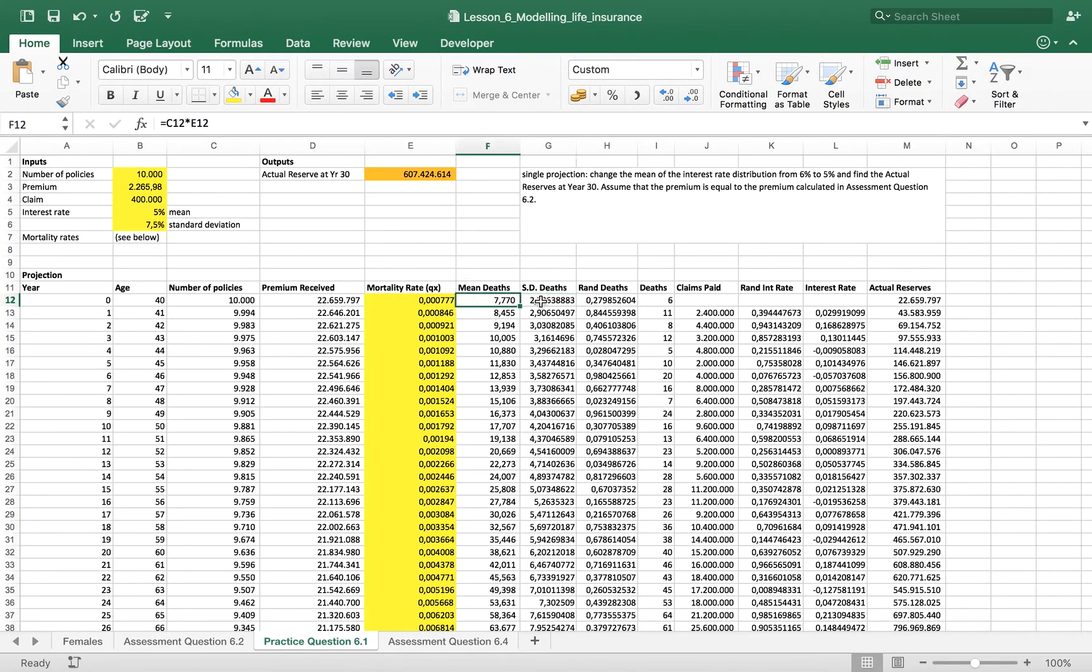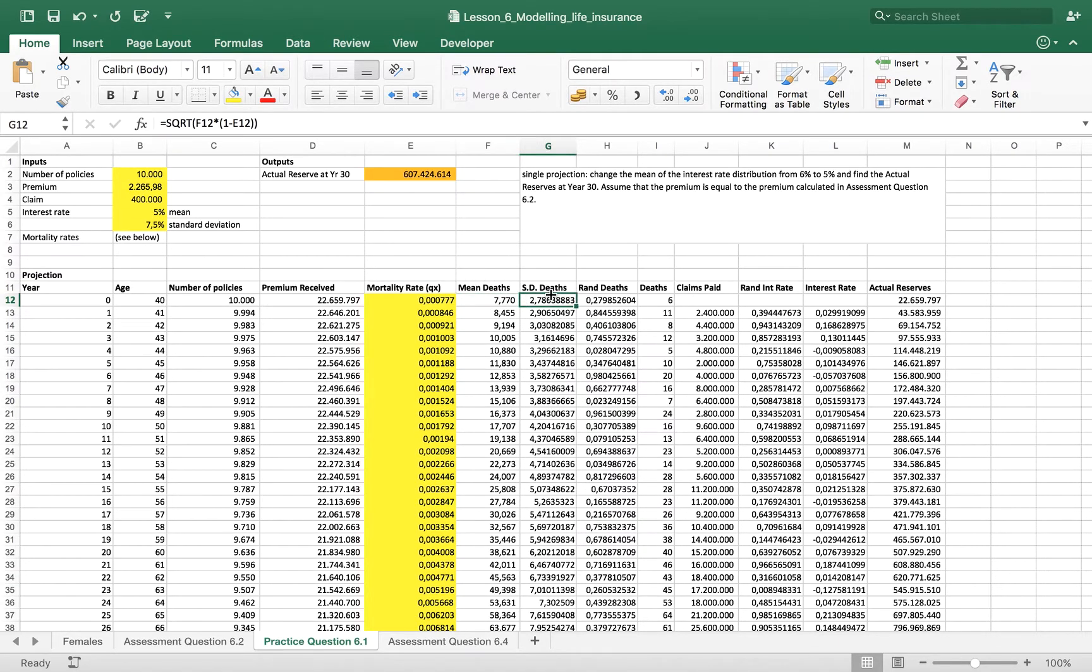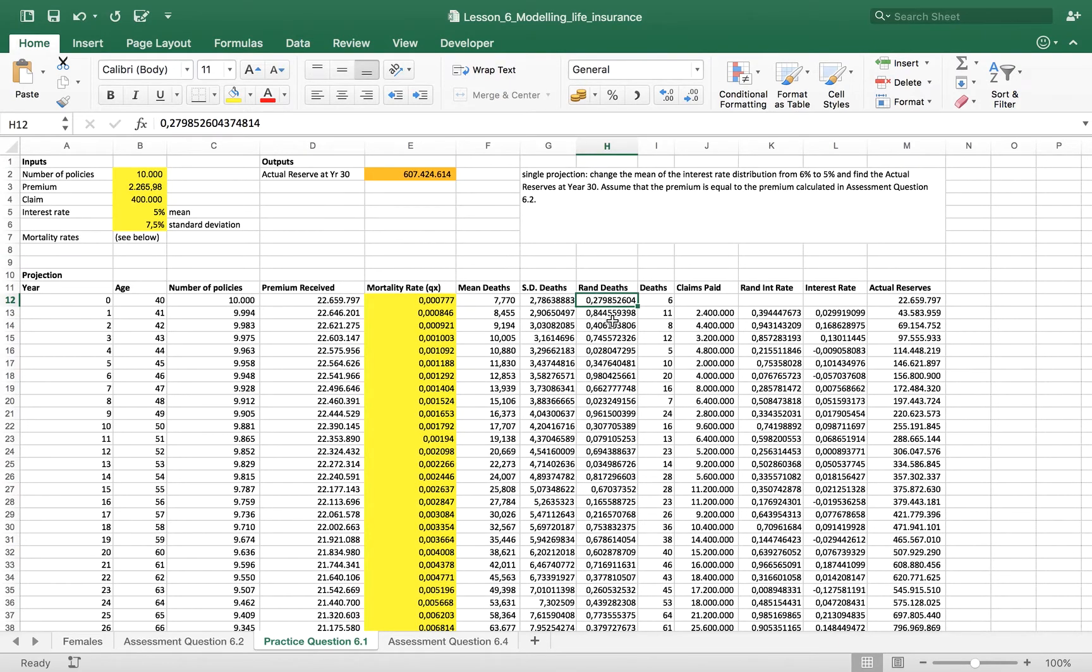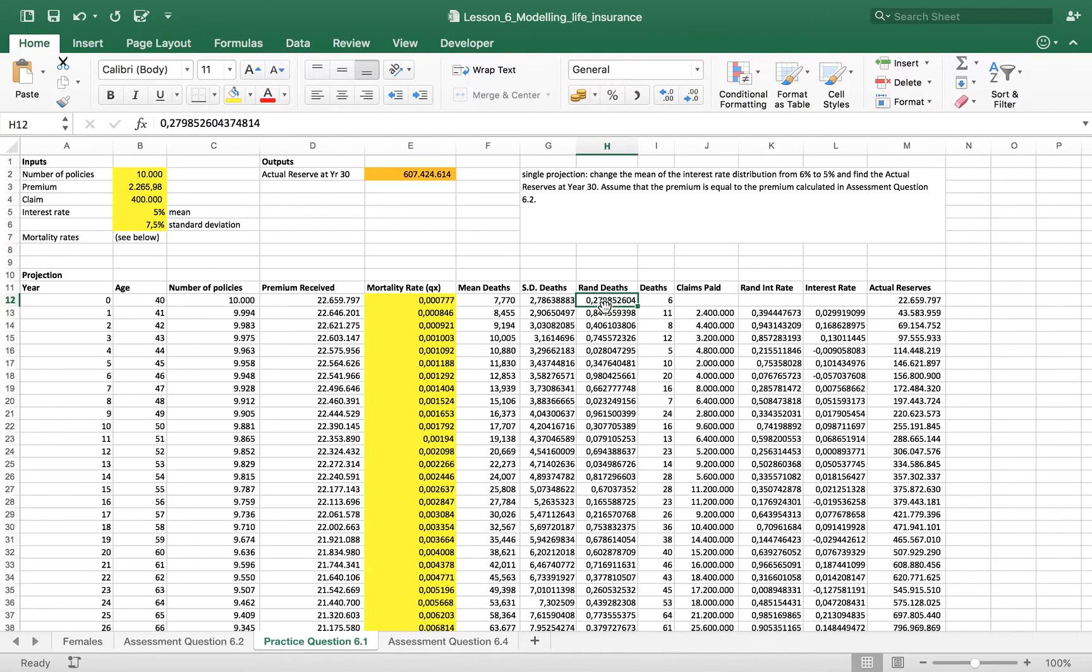After we have these two, what we want is a normal distribution that will tell us the number of deaths each year. So what we do next is just replicate a random number between zero and one.